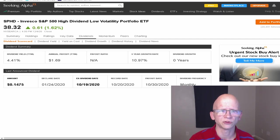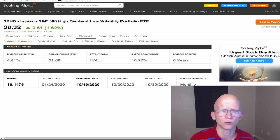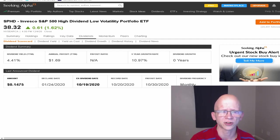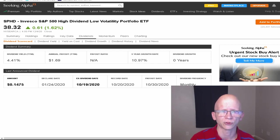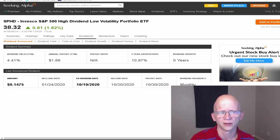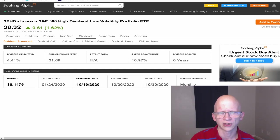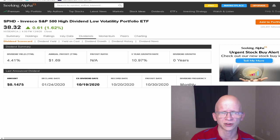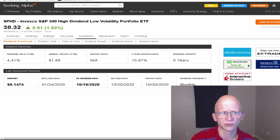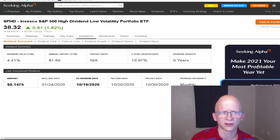I am going to be going over the holdings of SPHD, but I'm not going to be using Seeking Alpha to do that as there is some discrepancy between it and Invesco's own sheet. So for the time being, I'm going to go by Invesco's own sheet as to the holdings. They have an annual payout of $1.69 per share. They have a five-year growth rate of 10.97%, but they do not have any years of dividend growth so far right now, mostly because they had to cut it due to the pandemic.